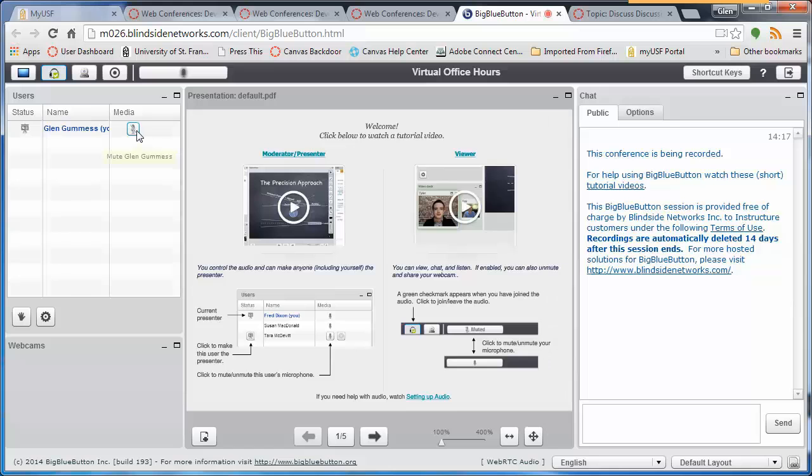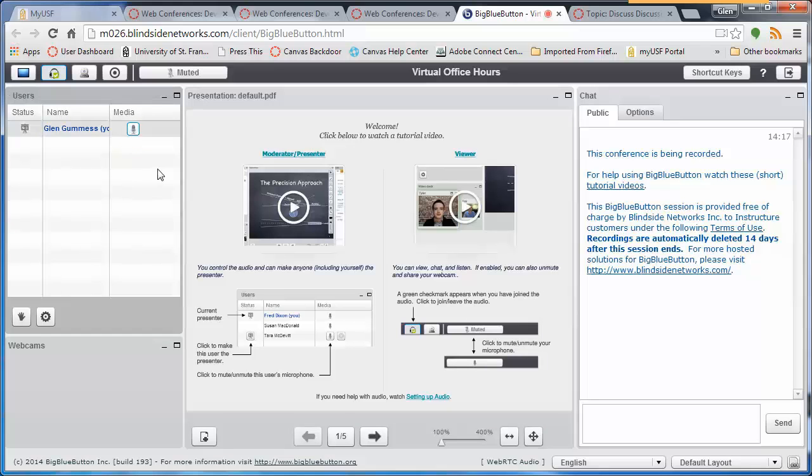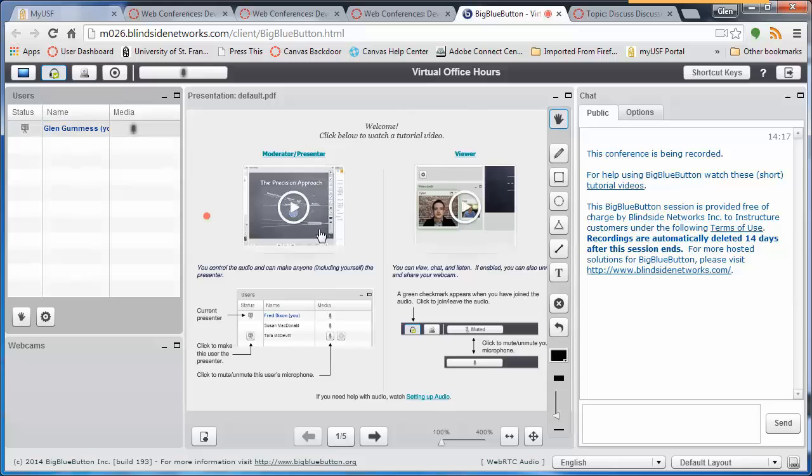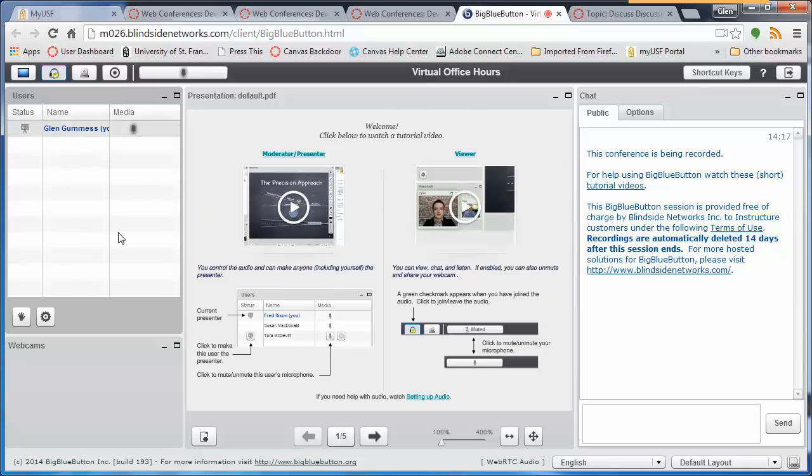Notice that when you move your mouse over the microphone icon, you can mute your microphone and unmute it. That's important, which I will explain a little bit later.